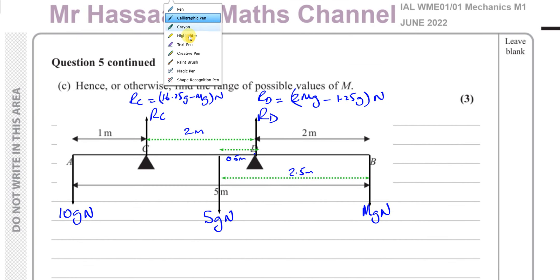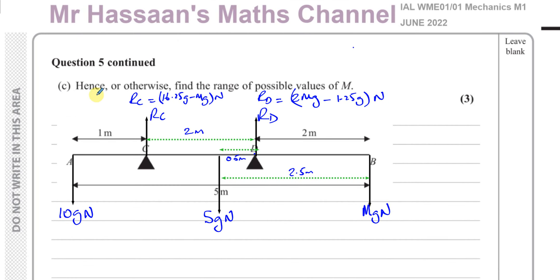For part C, the question says 'hence or otherwise, find the range of possible values of M.' We have from the previous parts that RC equals 16.25G minus MG, and RD equals 2MG minus 1.25G. As M changes, the values of these reactions will change.